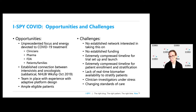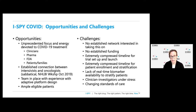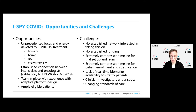But we also had a lot of challenges. There was no established network interested in taking this on and no established funding. Because of the pandemic, we had an extremely compressed timeline for trial setup and launch. In the ICU, we also have a very compressed timeline for patient enrollment and stratification. We didn't have real-time availability of the biomarkers we've been using to identify our ARDS subtypes, and the clinicians and investigators involved have been under tremendous personal and professional stress with changing standards of care.